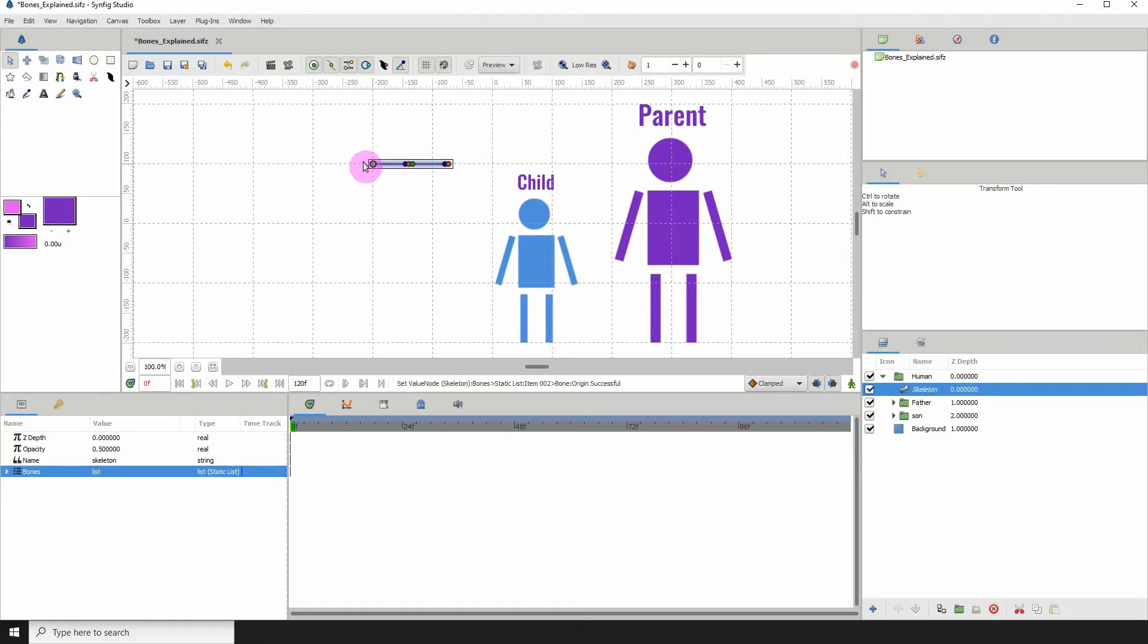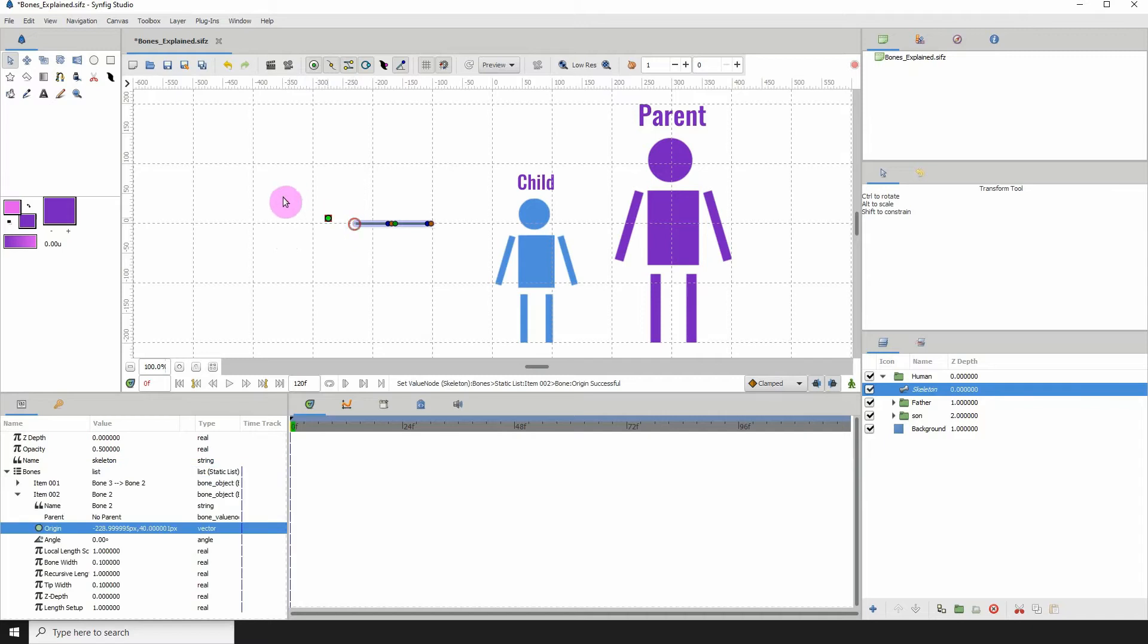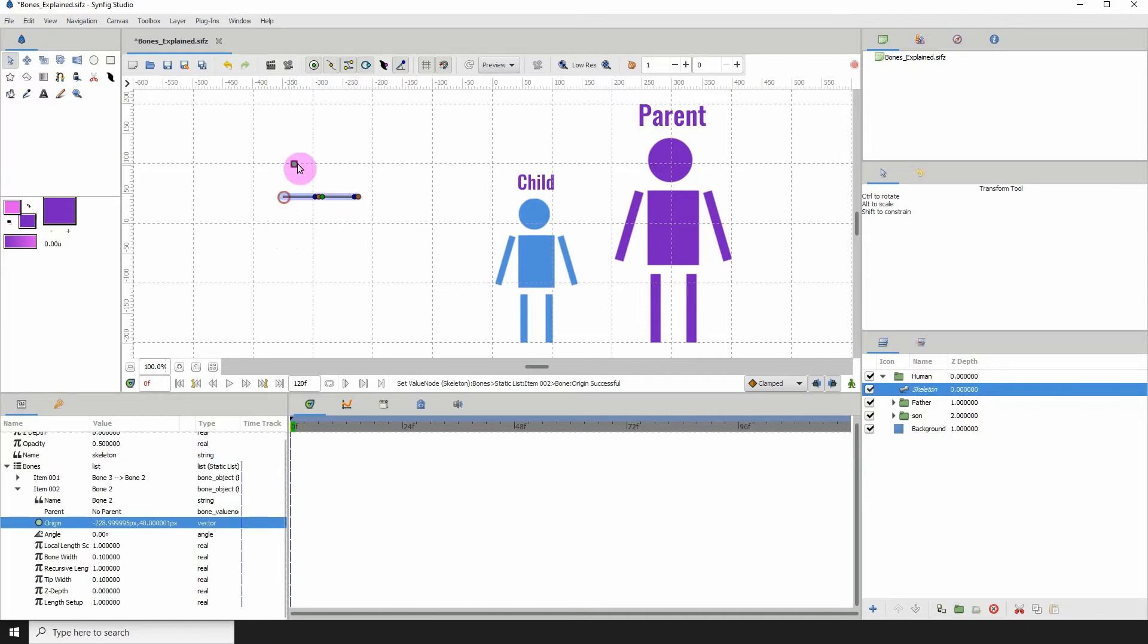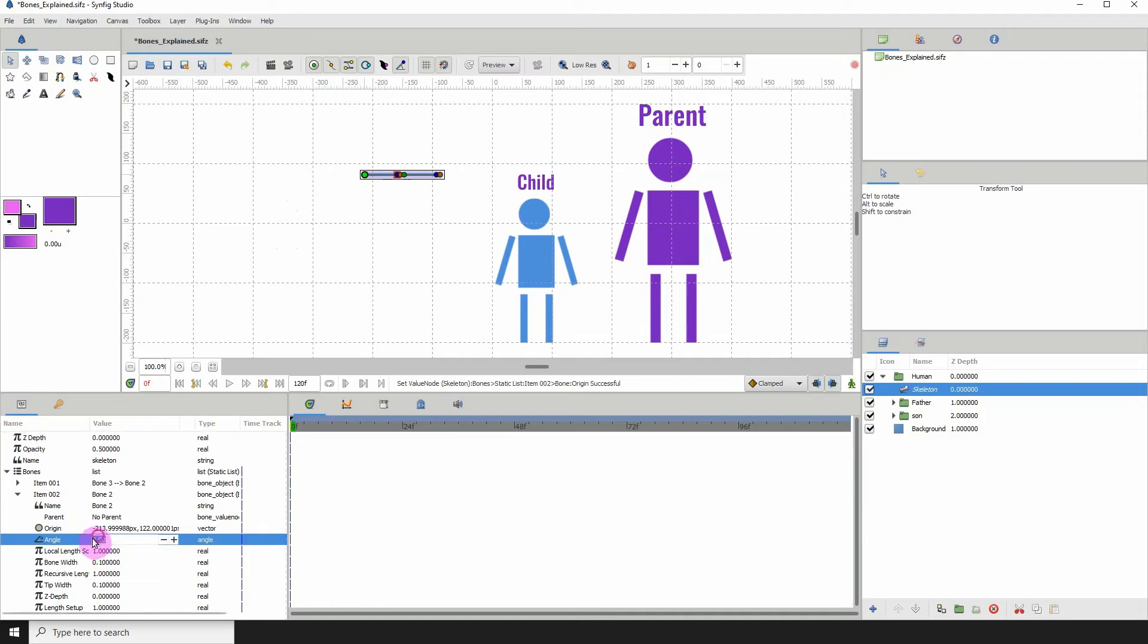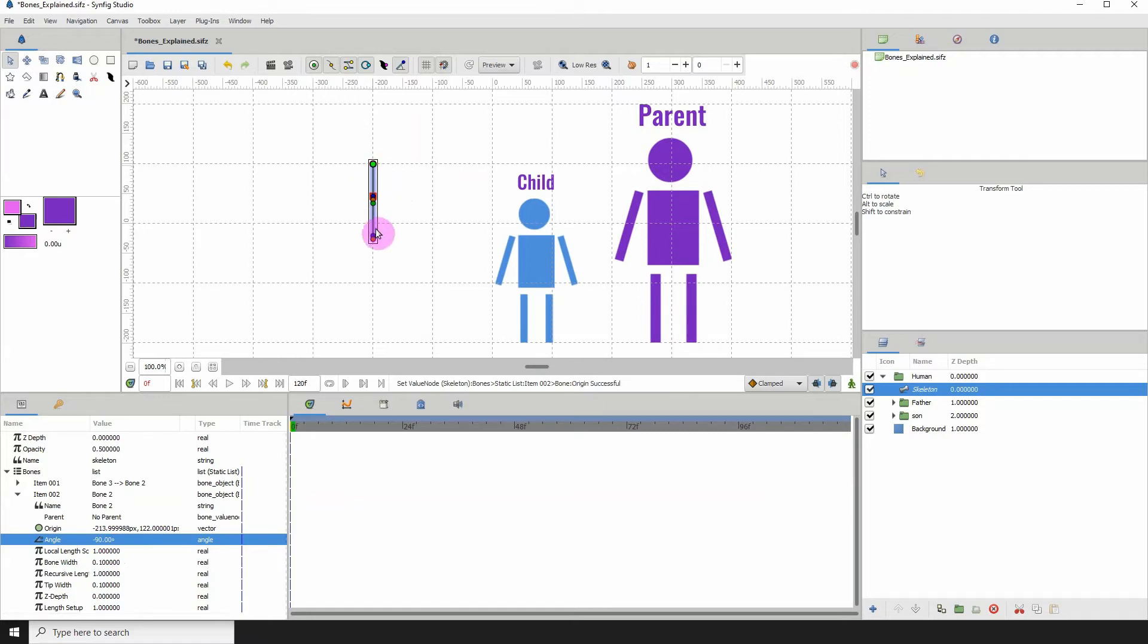If we move this bone, we can see that the child bone also moves. I'm actually going to rotate this by minus 90 degrees. And also if we rotate the bones, the child also rotates.